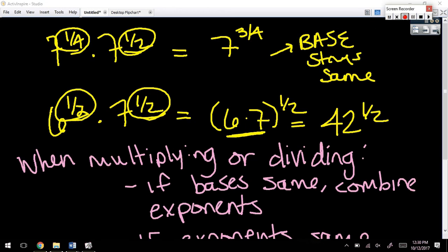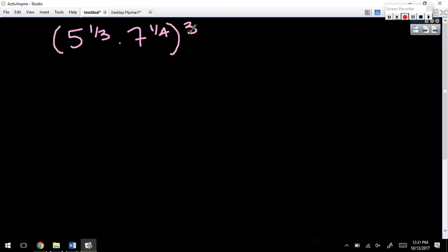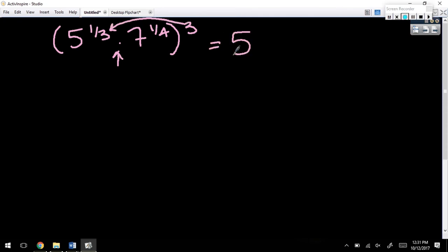Let's do a couple examples. Look at it and tell me what to do. What can I do? Look at what's inside the parentheses. Are the bases the same? No. Are the exponents the same? No. How about that exponent outside? Can I do anything with it? Yes. What? Distribute it. The only reason I can distribute it is because I'm multiplying inside here, not adding or subtracting. So, three times a third. One. One-fourth times three.